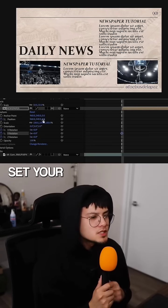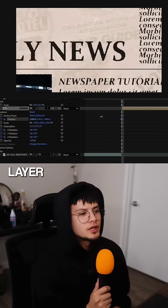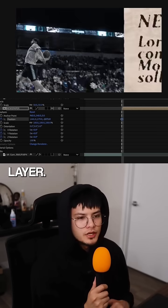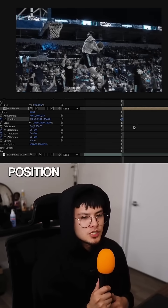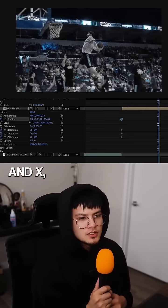To add movement, set your newspaper layer to a 3D layer and set keyframe points for position and rotation.